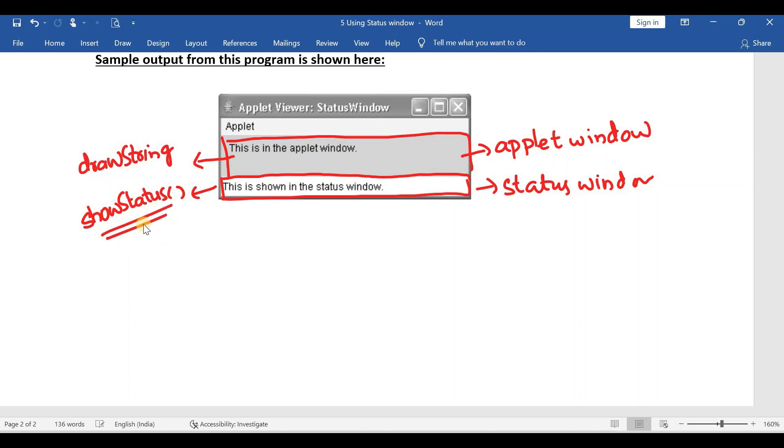In this video you have to know about showStatus. This is the only point about showStatus, and this question can be asked for maximum of two marks.